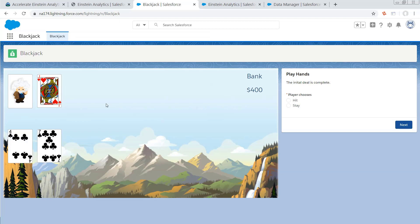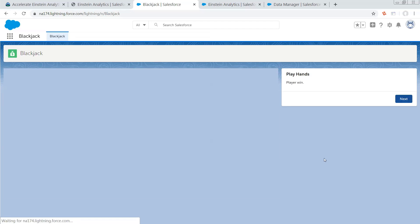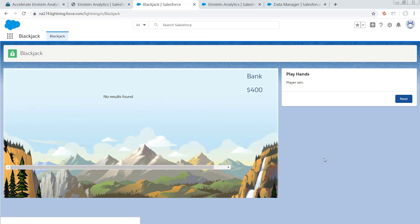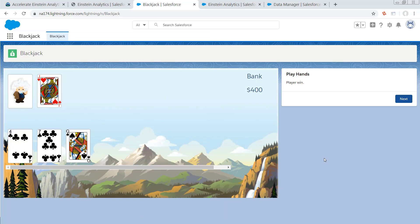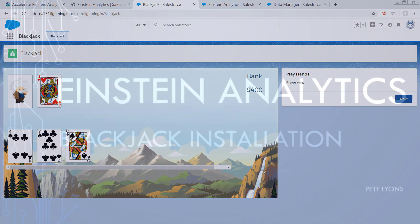And it looks like the initial deal is complete. I've got some cards here. I'm going to choose to hit because I've only got 11. Dealer's showing a 10. Who knows what he got? And it looks like somehow that resulted in me winning. Oh, because I have exactly 21. Cool. That seems to have worked.